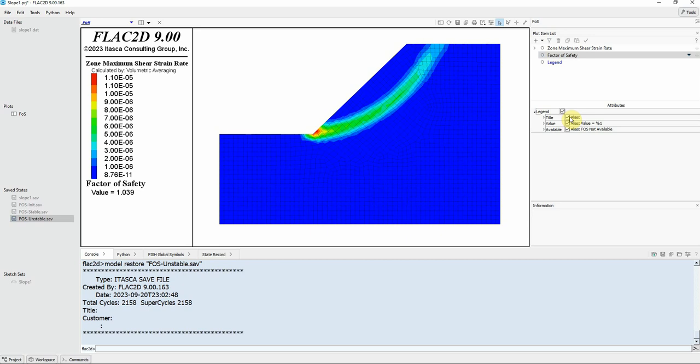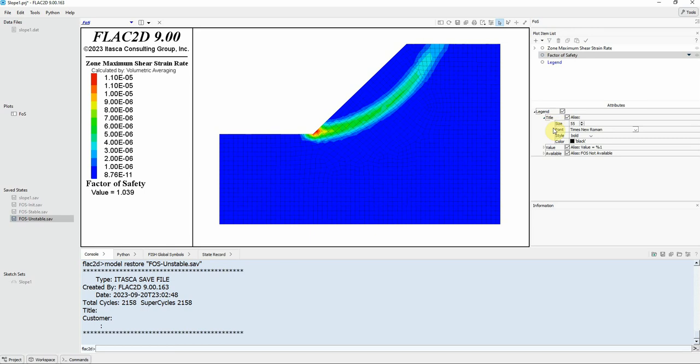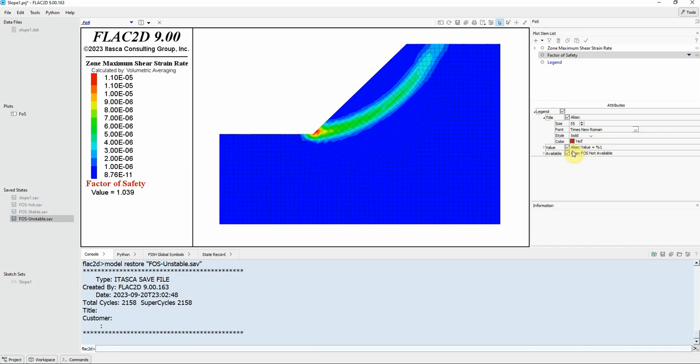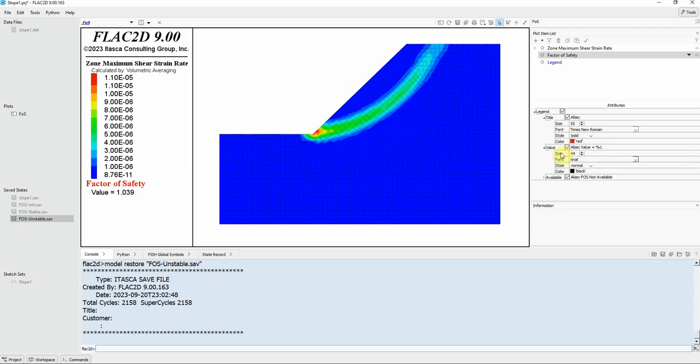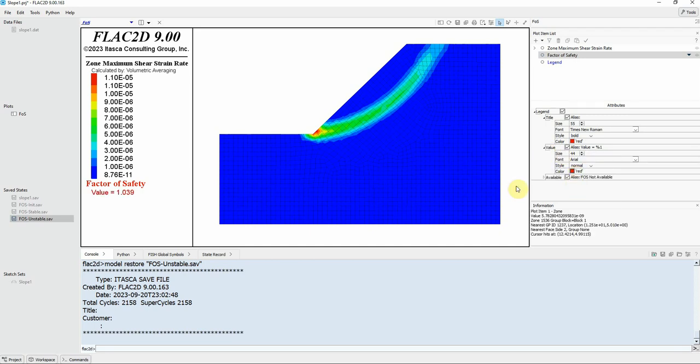I can name it as I want here, available factor of safety. I can change anything I want here. I can change the color if you want factor of safety red. Change it here. Since this is the most important thing I think we should color it with red color.